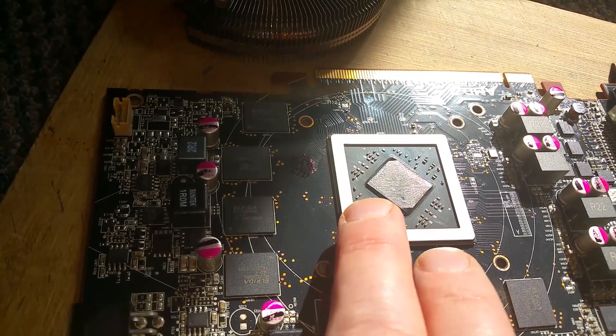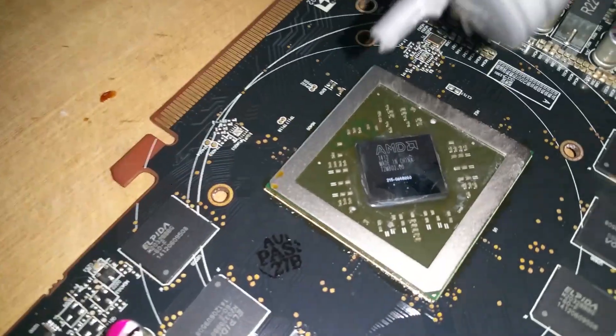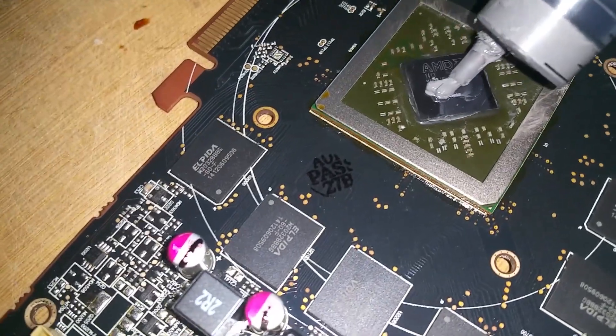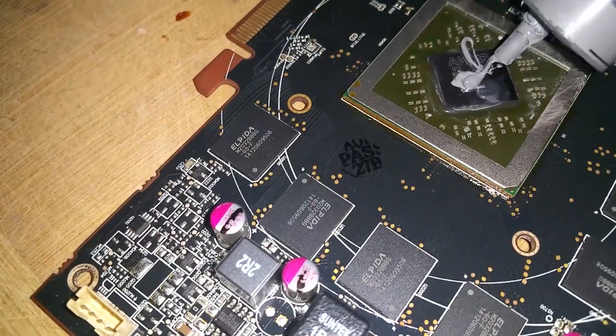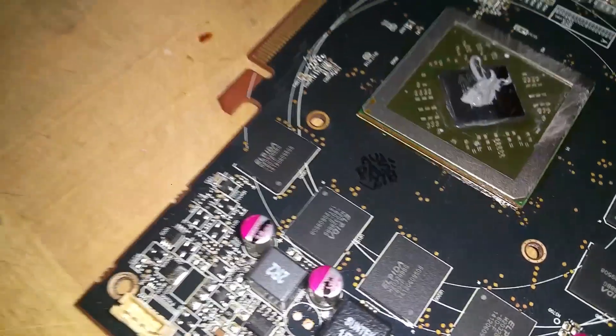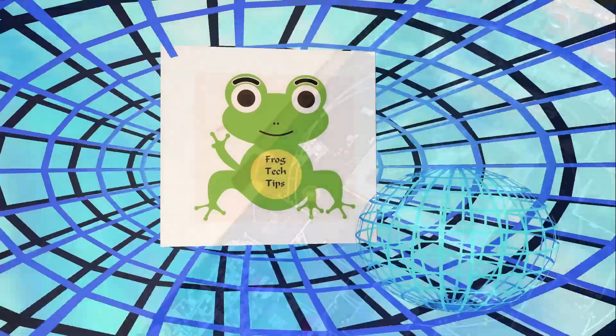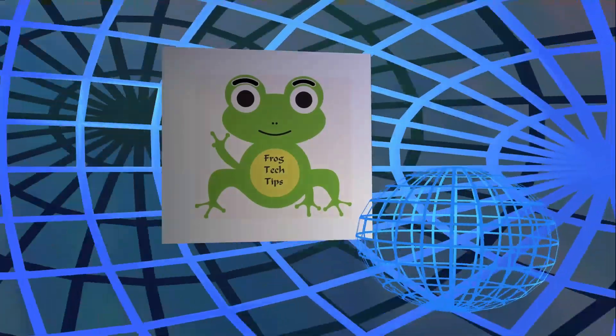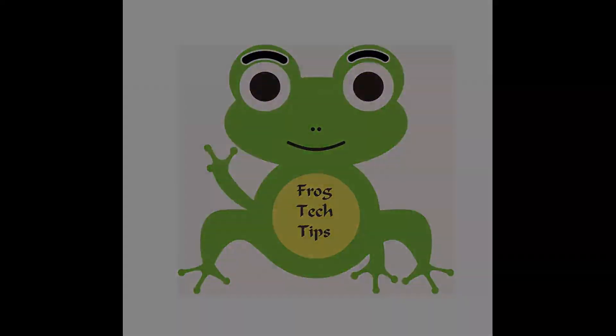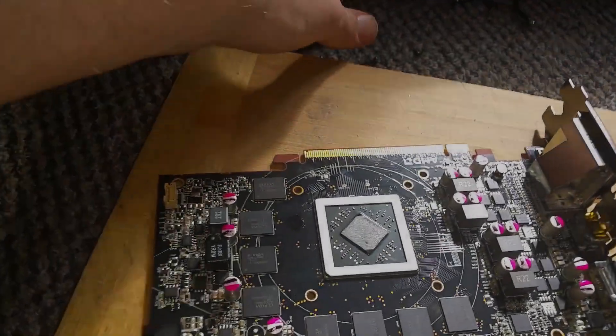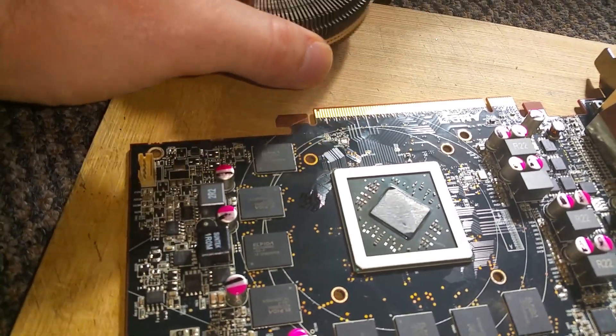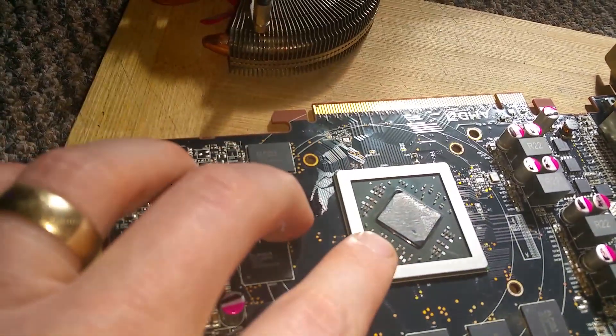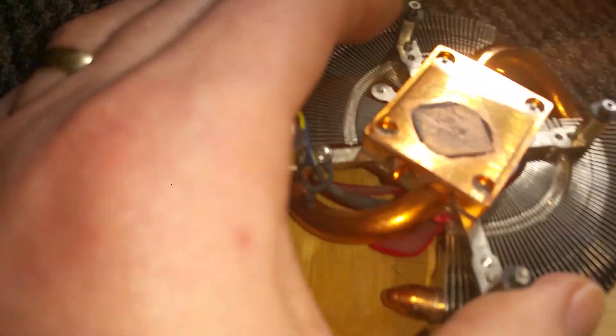This can kill your GPU, you must replace that. The reason why some GPUs die is actually this - do you see that? It's so dry, look at that.